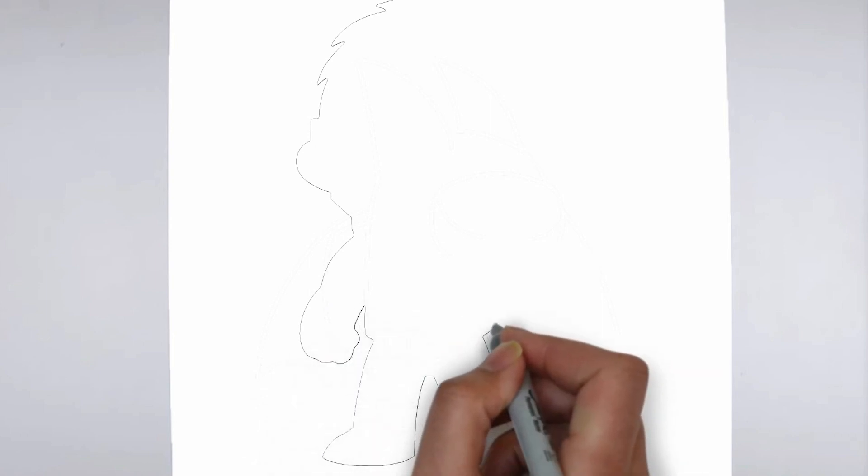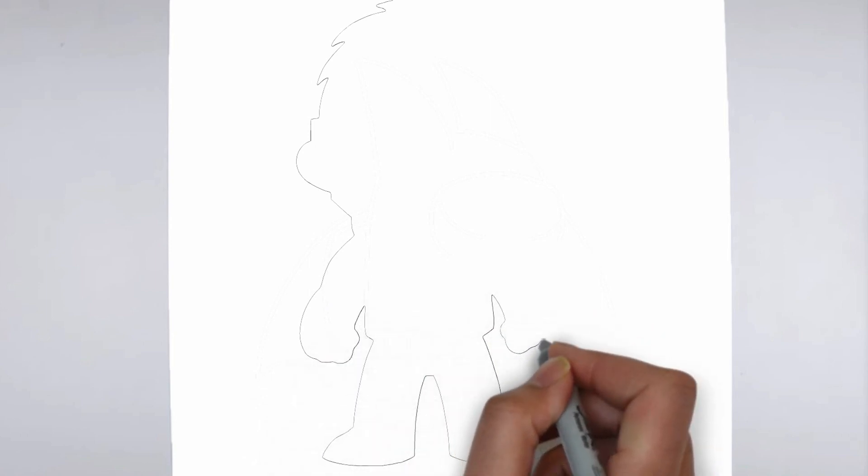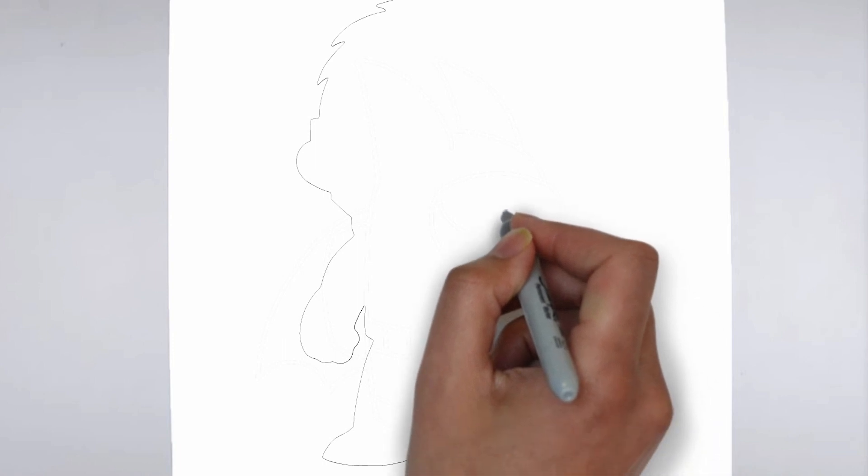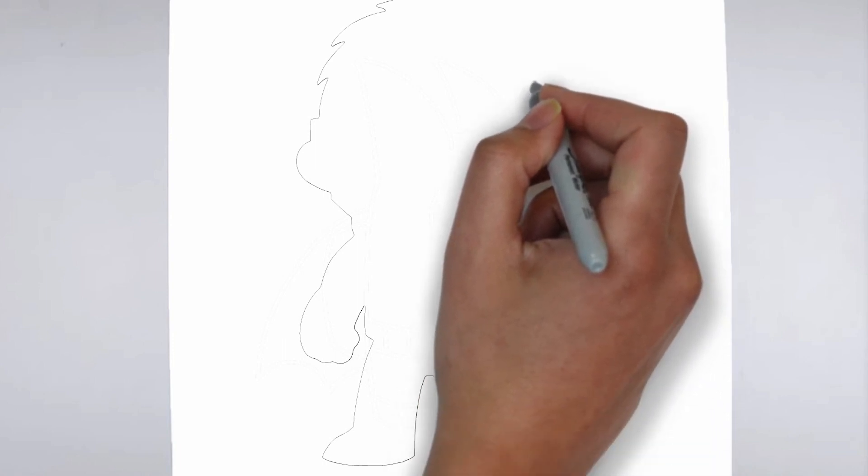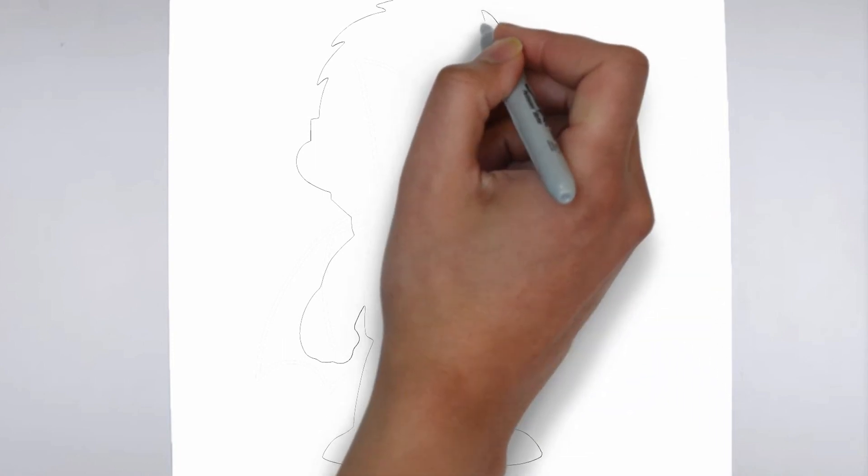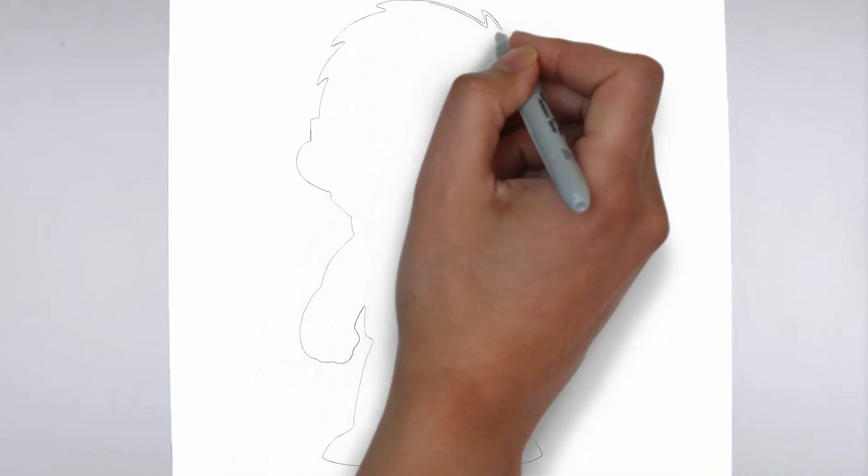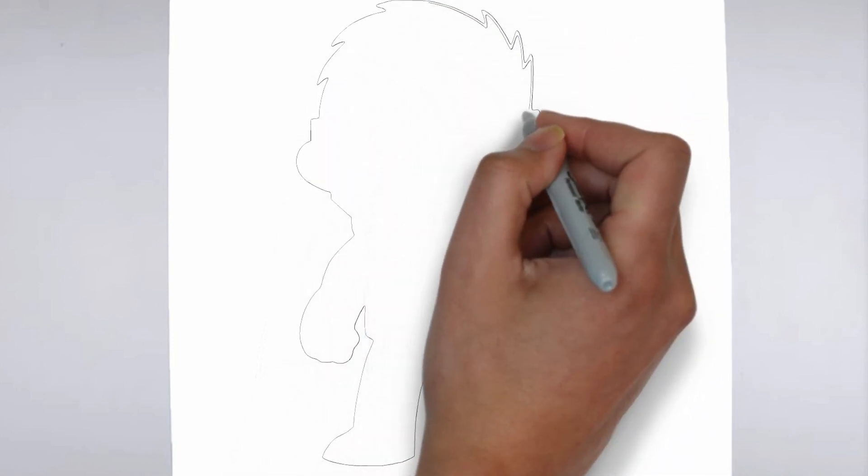Step 1. Beginning. Let's begin with the basic shape. Sketch light outlines to determine its size and placement on the paper.